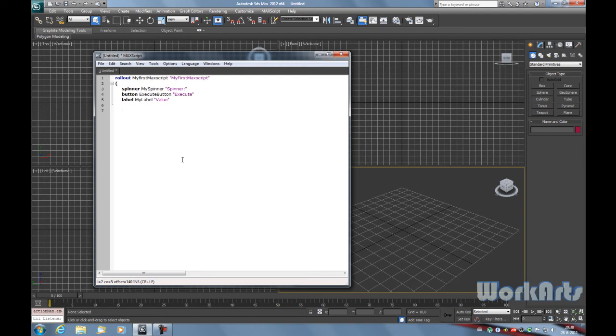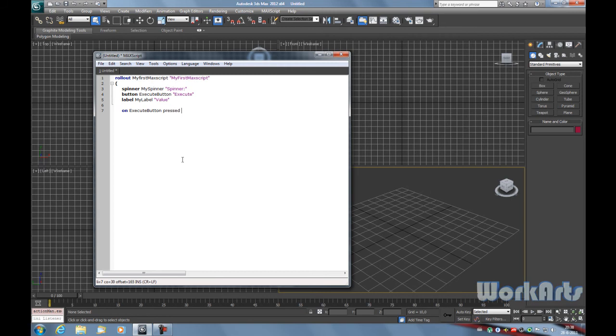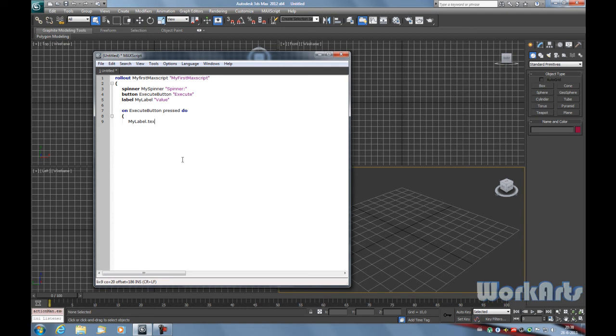Now we're going to give the button a command to do when it is pressed. Type in on execute button press do, open a round bracket, and type in my label dot text equals my spinner dot value as string.